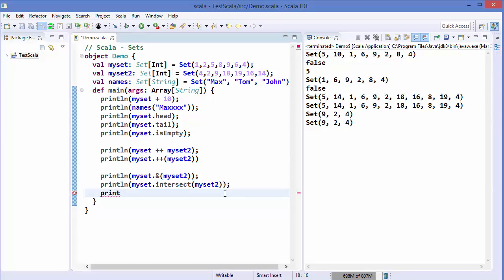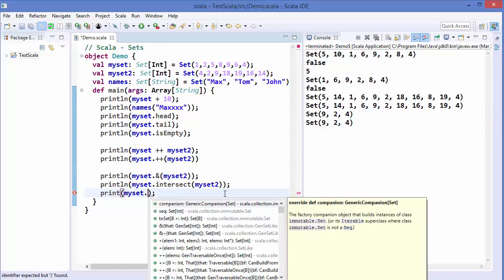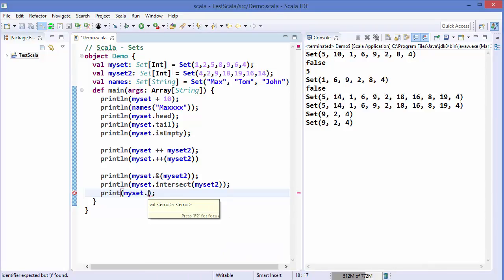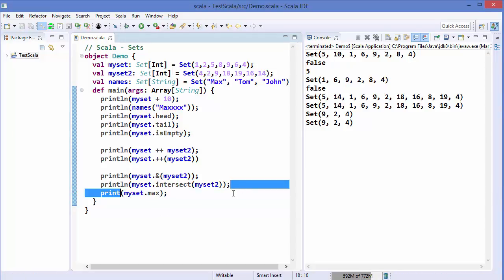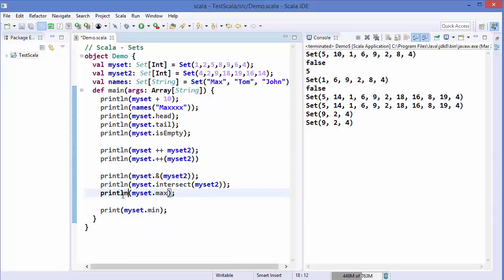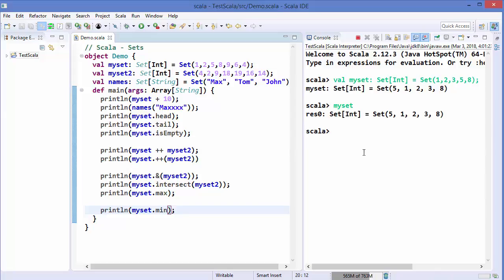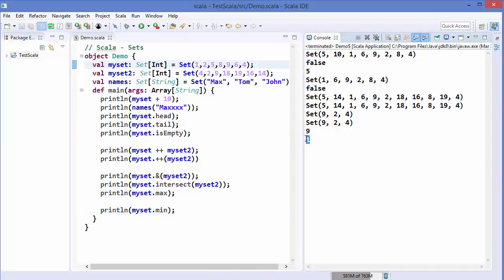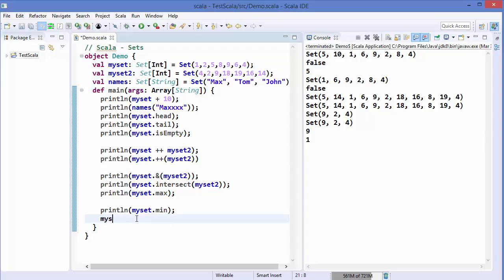For more methods available on sets, type your set name followed by the dot operator and you can see the full list of available methods. For example, 'mySet.max' returns the maximum value and 'mySet.min' returns the minimum value. Running the code gives us 9 as the maximum and 1 as the minimum value in the set.